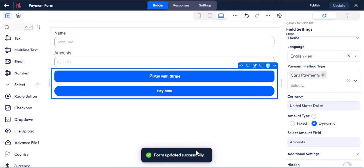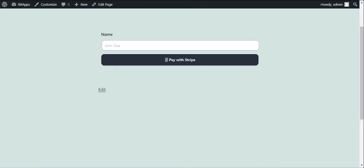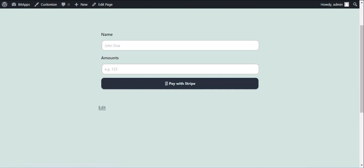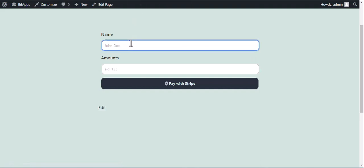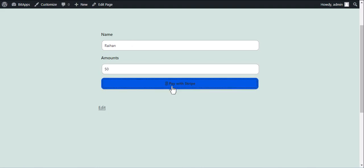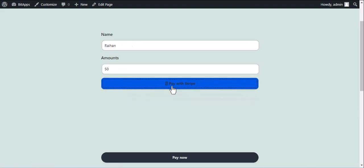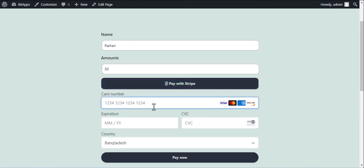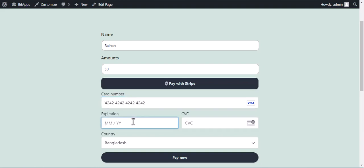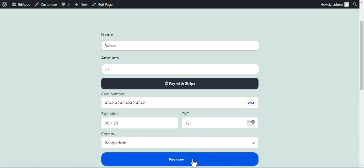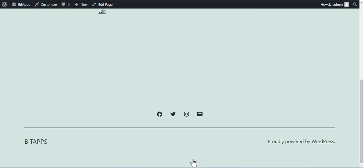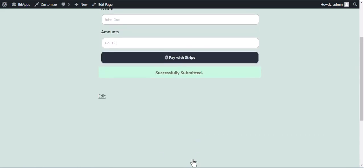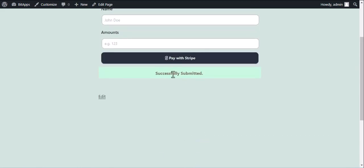Now we will demonstrate to you again from the user perspective how I can pay the dynamic amount of my own. Click the pay now. The form is successfully submitted.